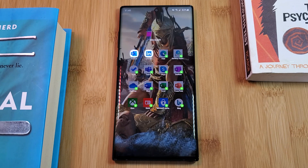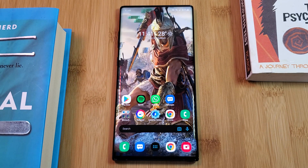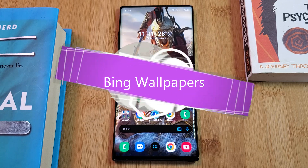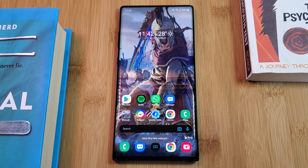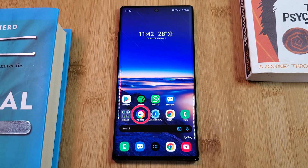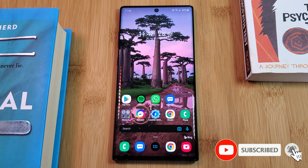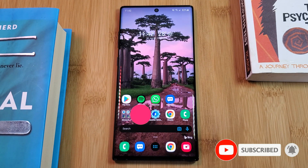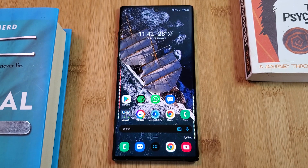What really differentiates this launcher from the rest is its integration within the Microsoft ecosystem, starting with the Bing wallpapers. With a single button press, you'll be able to apply high quality wallpapers sourced directly from Microsoft's very own Bing search engine. Personally, this is not a feature that I would use, but for those of you who love photography wallpapers, I'm sure you'd enjoy it.